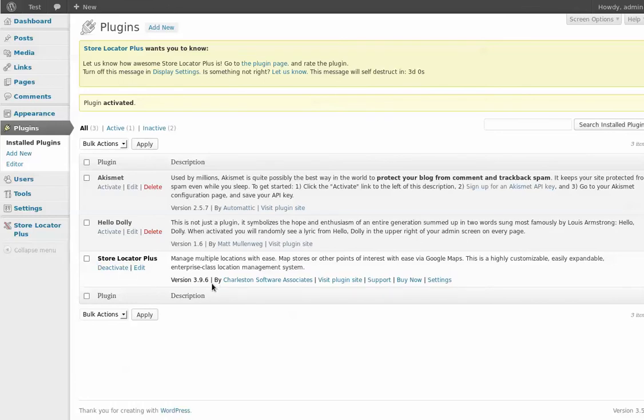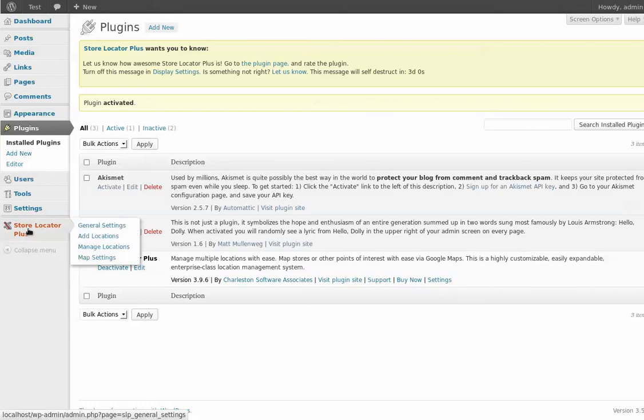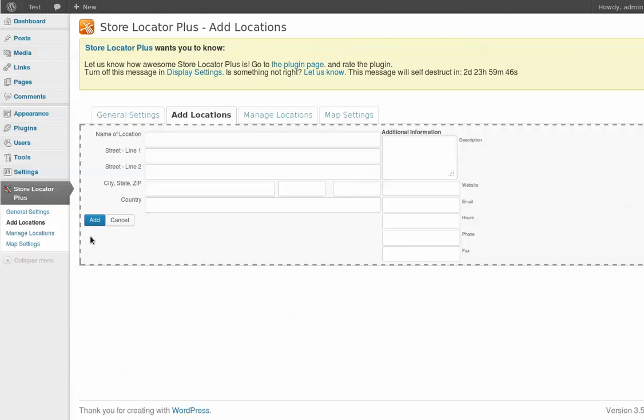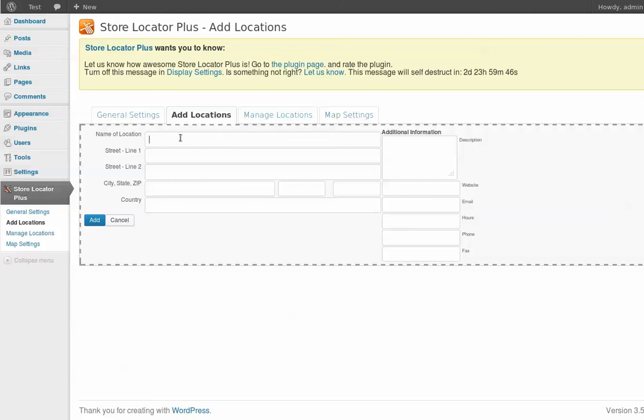So to get started, the first thing we want to do is add a location. So I'm going to come into the sidebar here and go to add locations. And I'm going to pick a place that's right down the street here from me. I'm just going to copy and paste it from a screen off the side window here. So I'll just get the address.